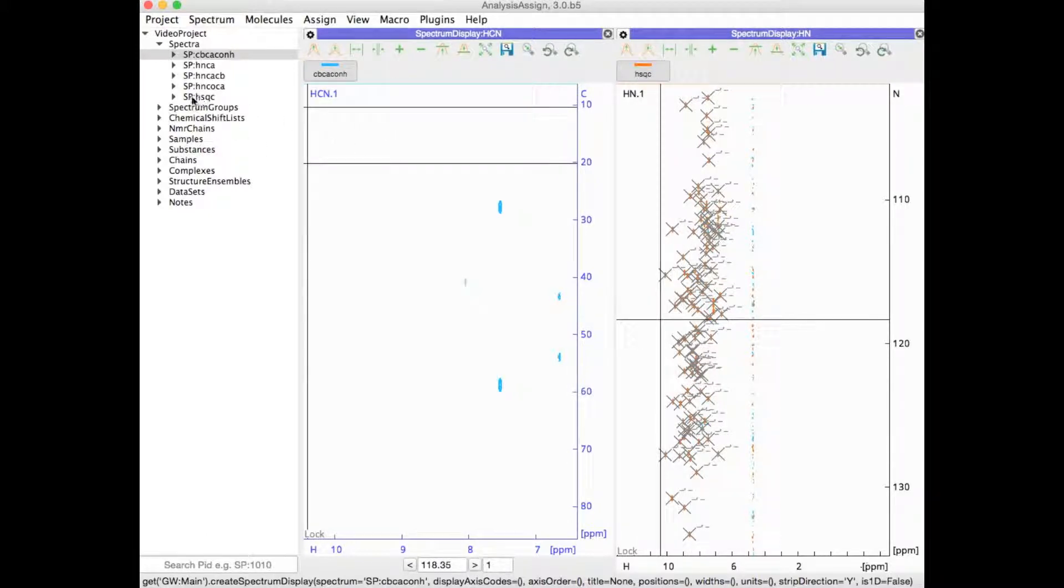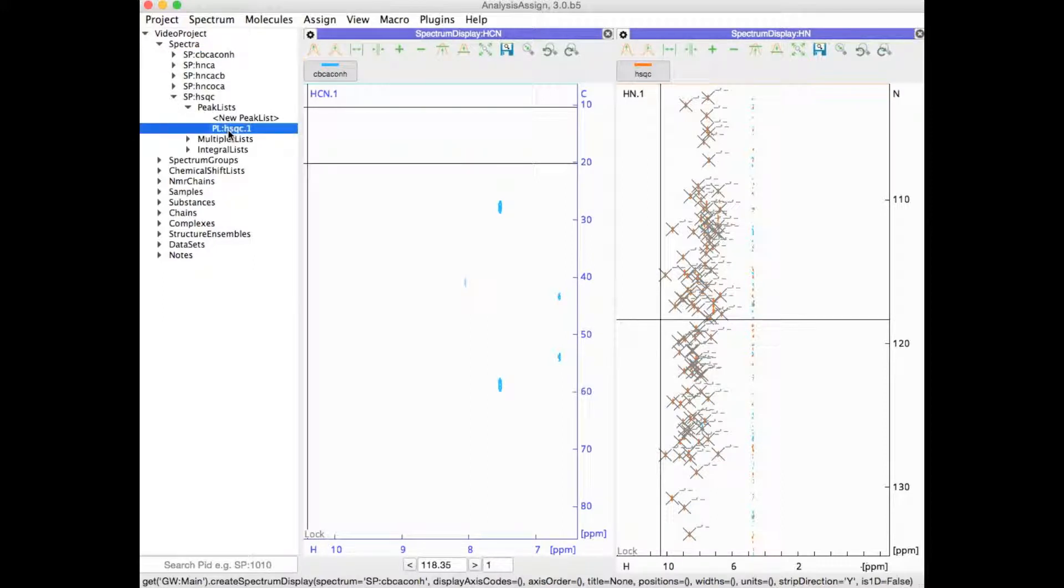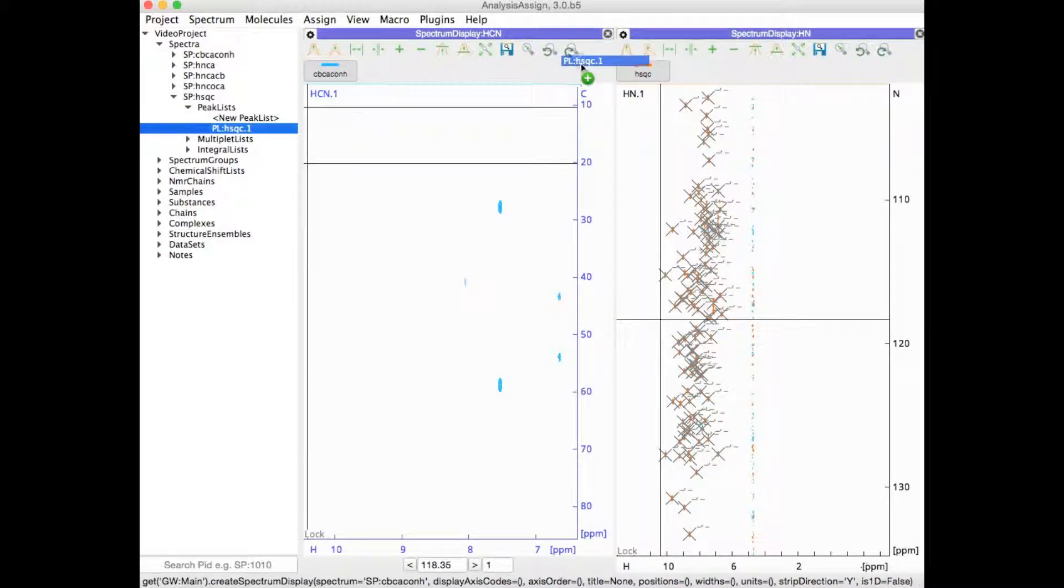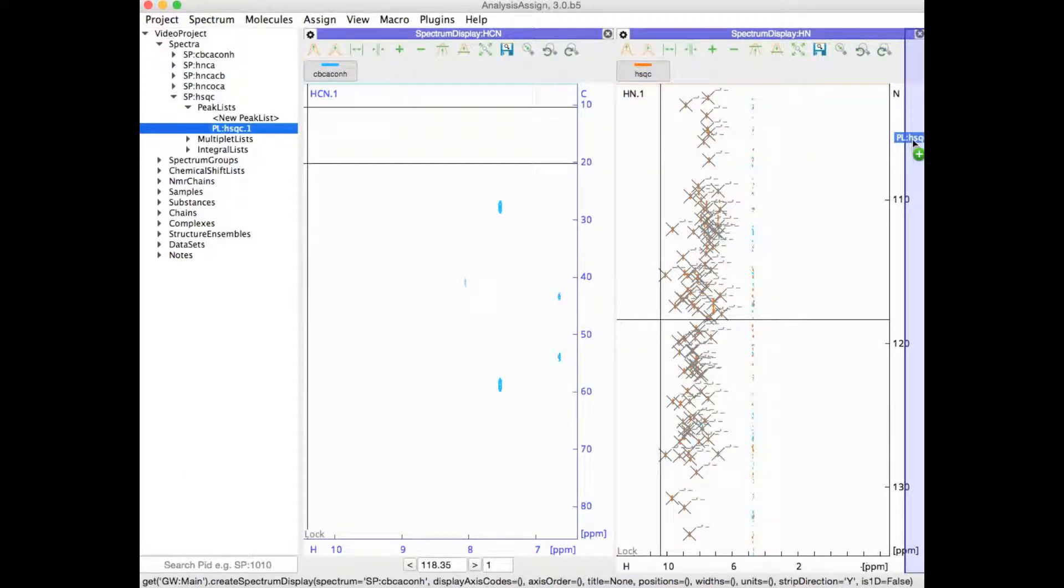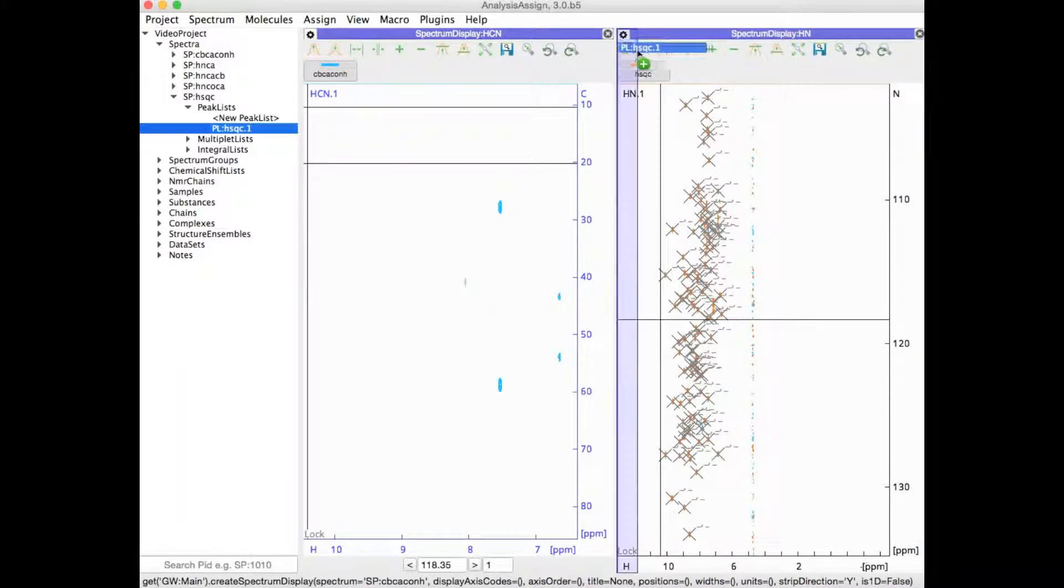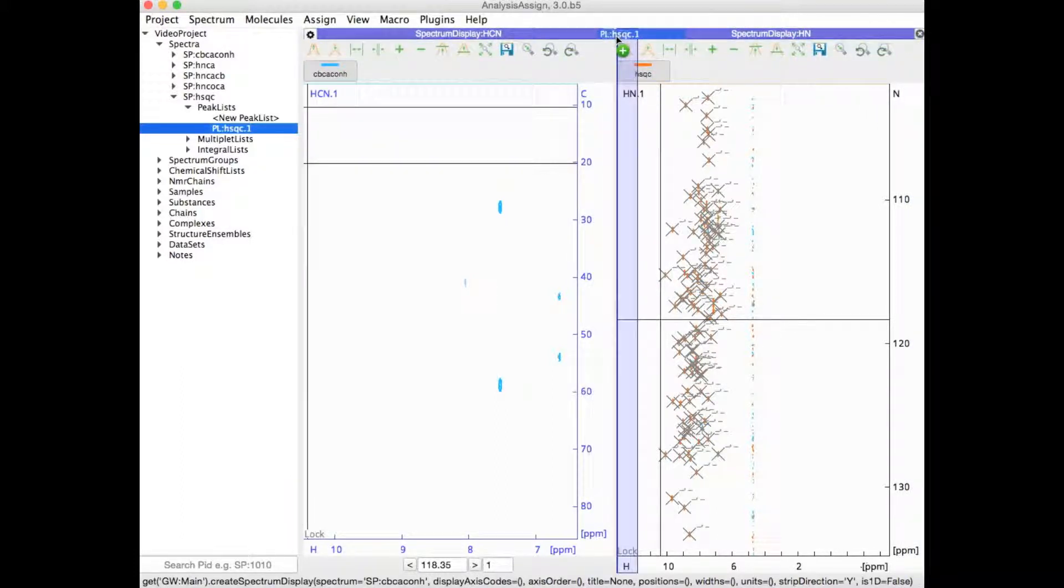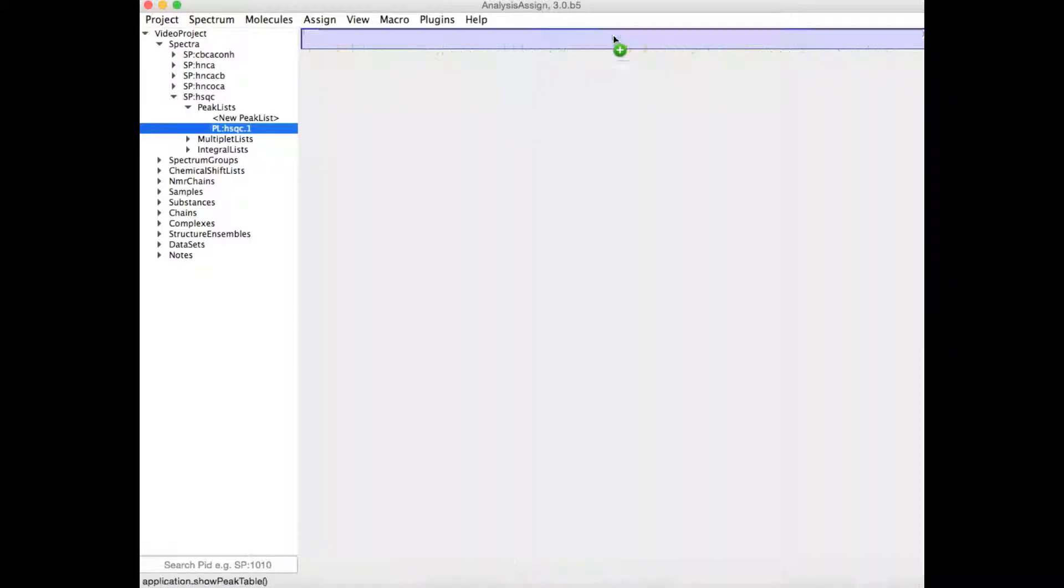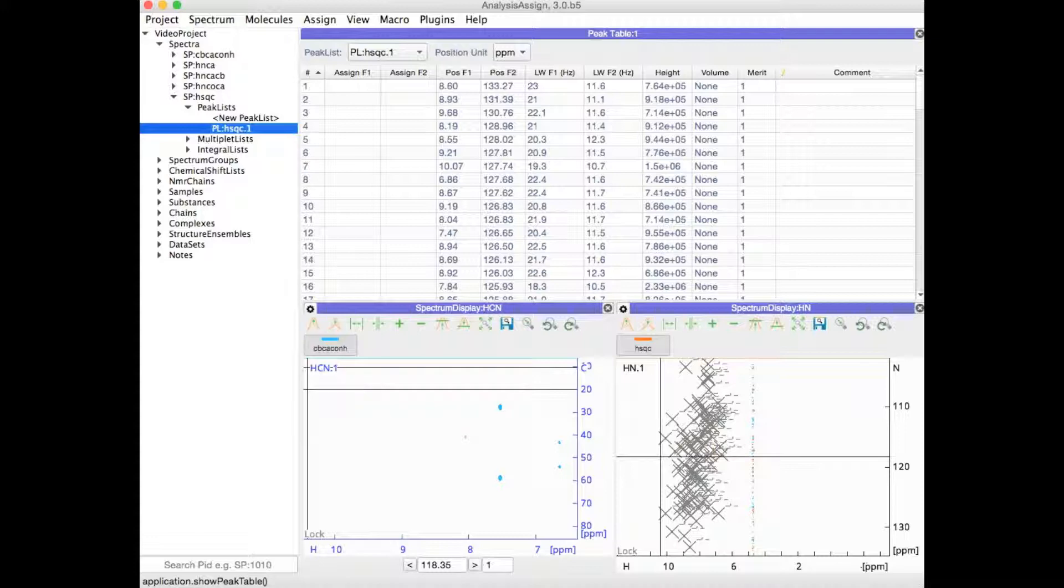You can also open other data items such as peak lists and drag those where you want to place them. Again, at the edge of any current module, you will see where you could place this. If you go to the edge between two modules, it will span across both and you could have your peak table spanning across the full width of your drop area.